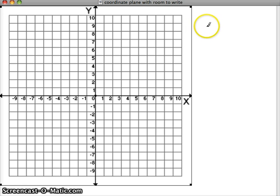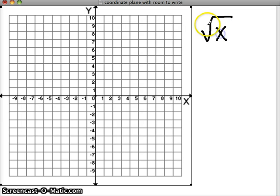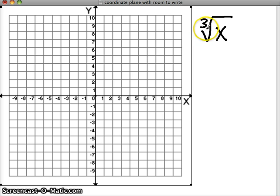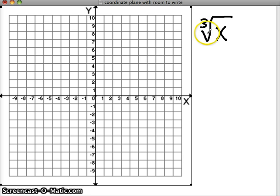The first thing we're going to do is just the most basic cube root. Remember that the number above the radical is called the index. For square roots, you won't ever see a number there, but for cube roots, fourth roots, fifth roots, and so on, you will see this index number, and it will tell you what root it is — so for cube roots, you'll always see a three.